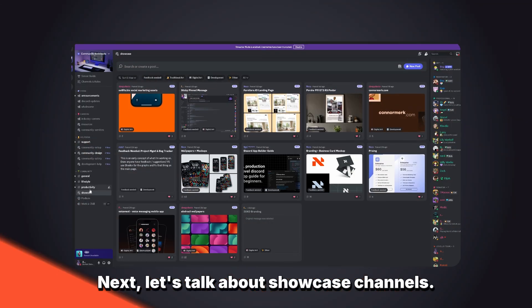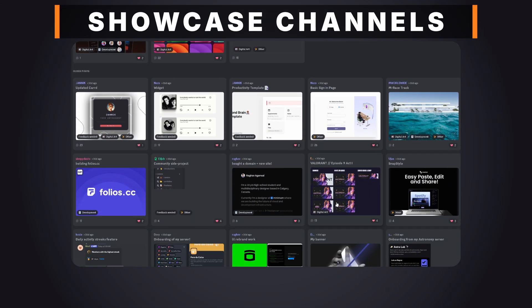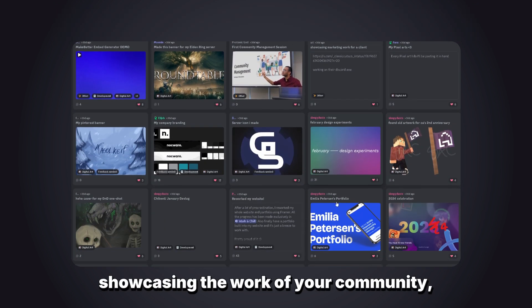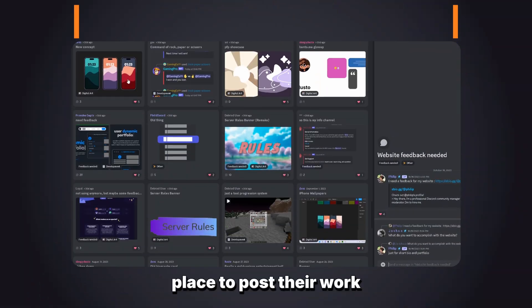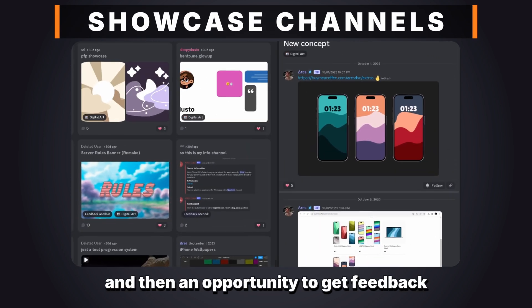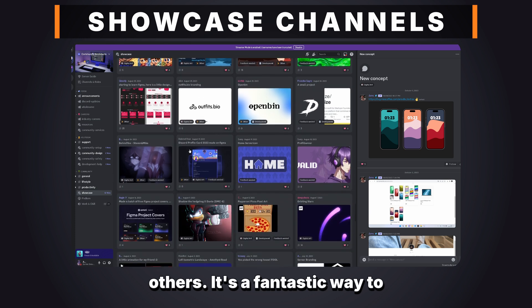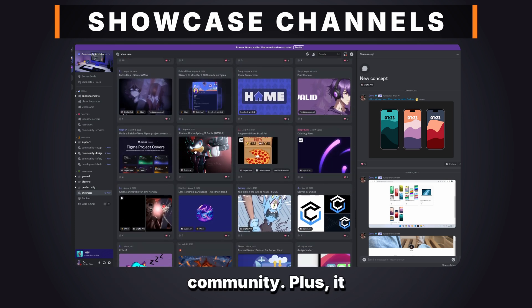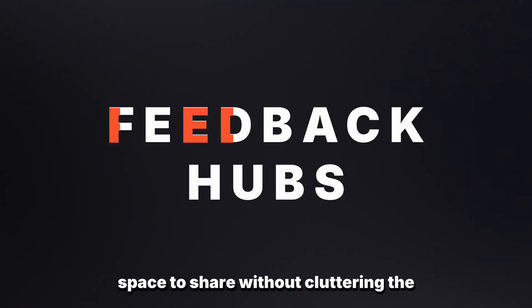Next, let's talk about showcase channels. This is an opportunity for your community to really shine. Create a forum channel dedicated to showcasing the work of your community, whether it's fan art, gaming clips, or any other kind of creative work. This gives your members a place to post their work and an opportunity to get feedback and perhaps inspire others. It's a fantastic way to foster creativity and build a supportive community. Plus, it gives everyone a dedicated space to share without cluttering the main channels.